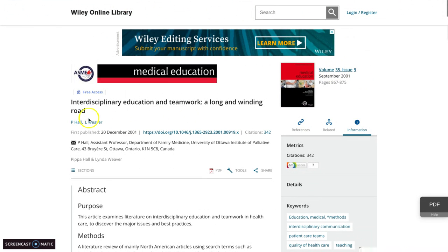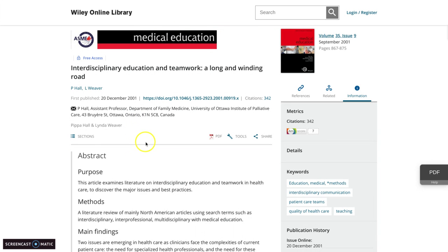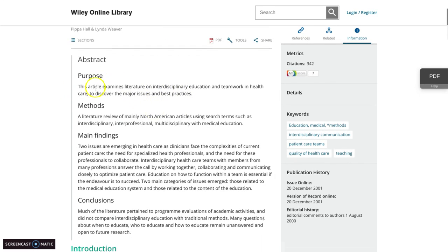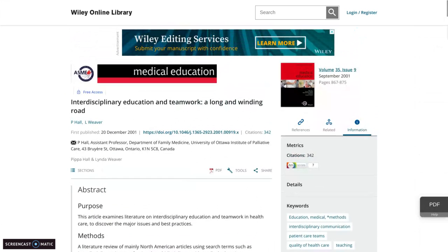Lastly, I found this article: 'Interdisciplinary Education and Teamwork: A Long and Winding Road' from Wiley Online Library. Some tip-offs that this is a scholarly source: it has a DOI, which is usually only given to academic articles. It has an abstract and seems to be following APA format with purpose, methods, and all of that. It's published by an assistant professor at the University of Ottawa, so this person seems qualified. Sometimes you can even click on their names to pull up more information.